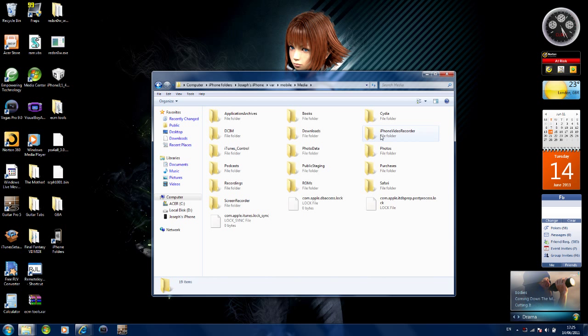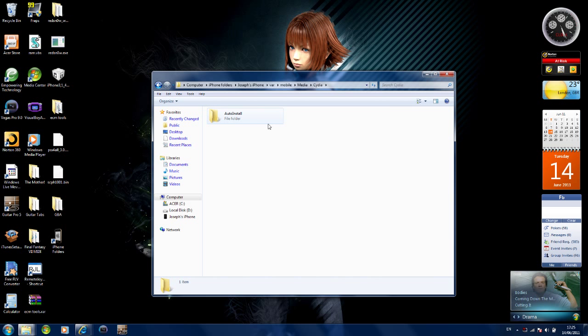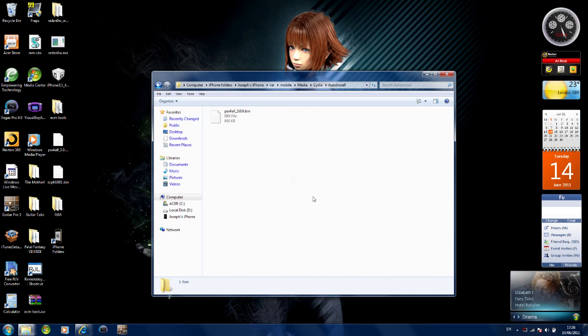The first thing you want to do is create a folder called Cydia with a capital C. Then inside that, create another folder called auto install with a capital A and a capital I. This will also be in the description. Now double click on that. This folder will be blank because you haven't put anything in it.